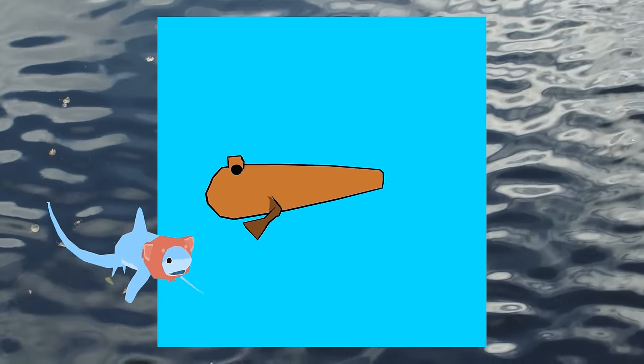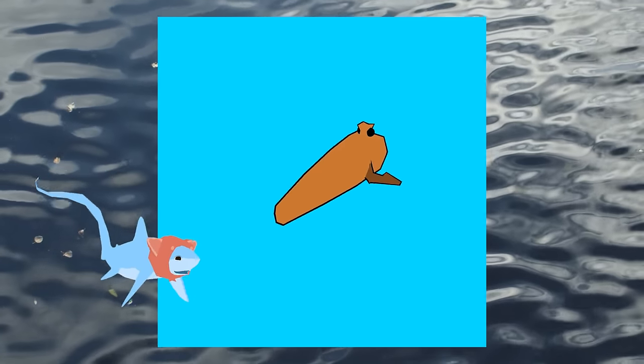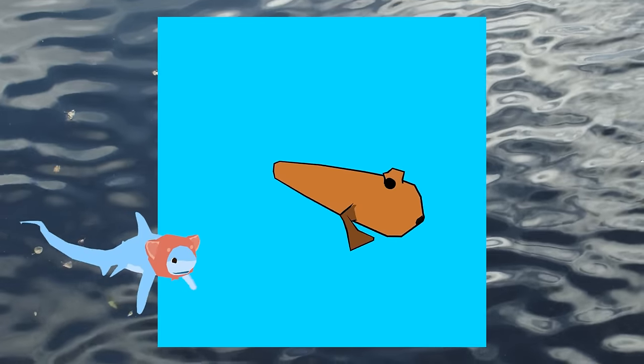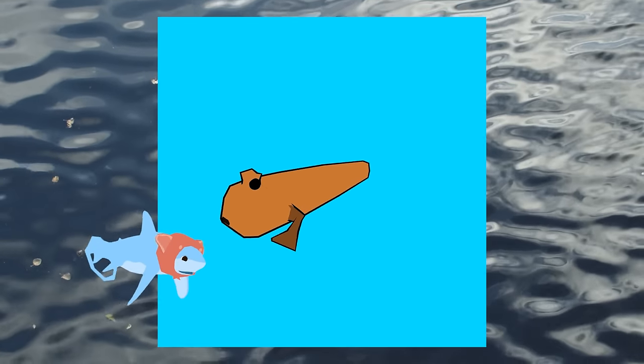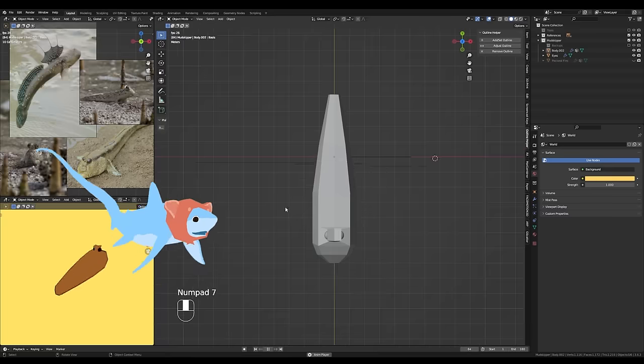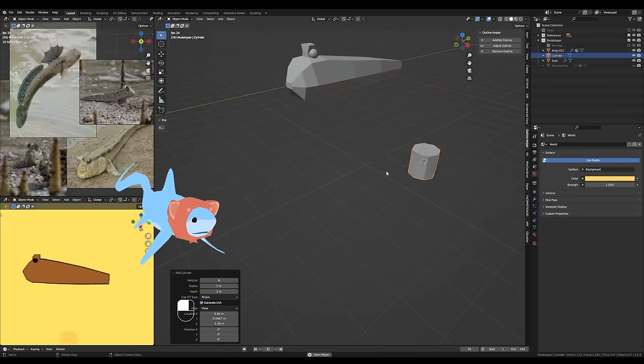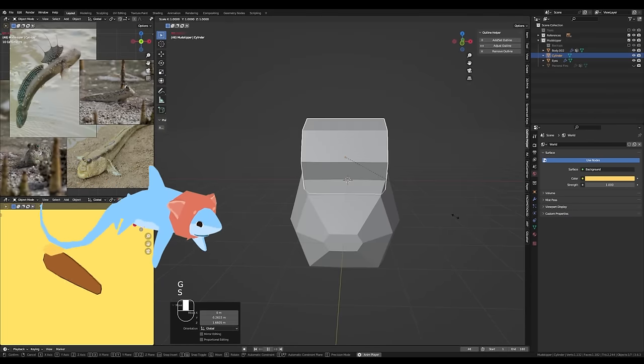This is my initial attempt at modeling my mudskipper. It has no dorsal fins, no tail fin, lots of work to do. Now, to build a better mudskipper, we must revisit those eye structures.